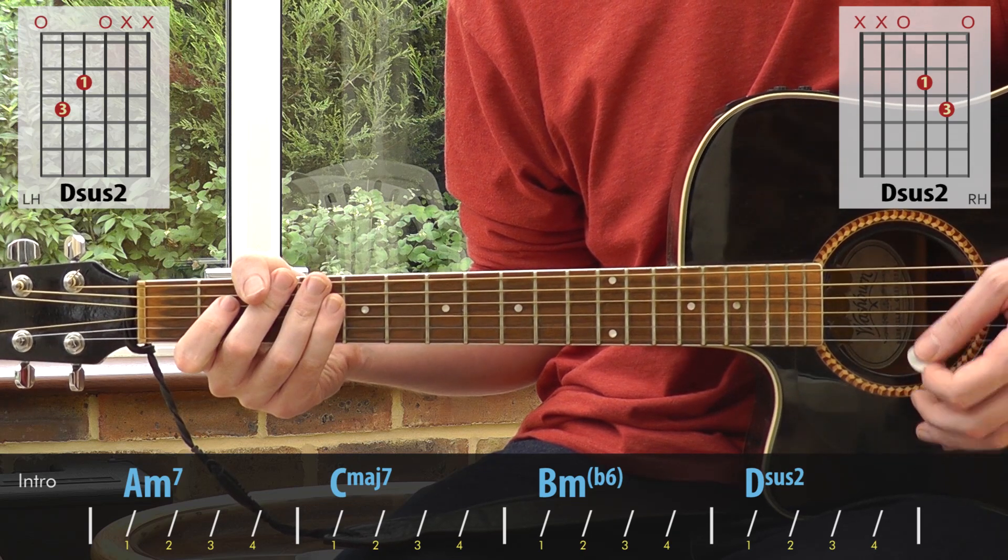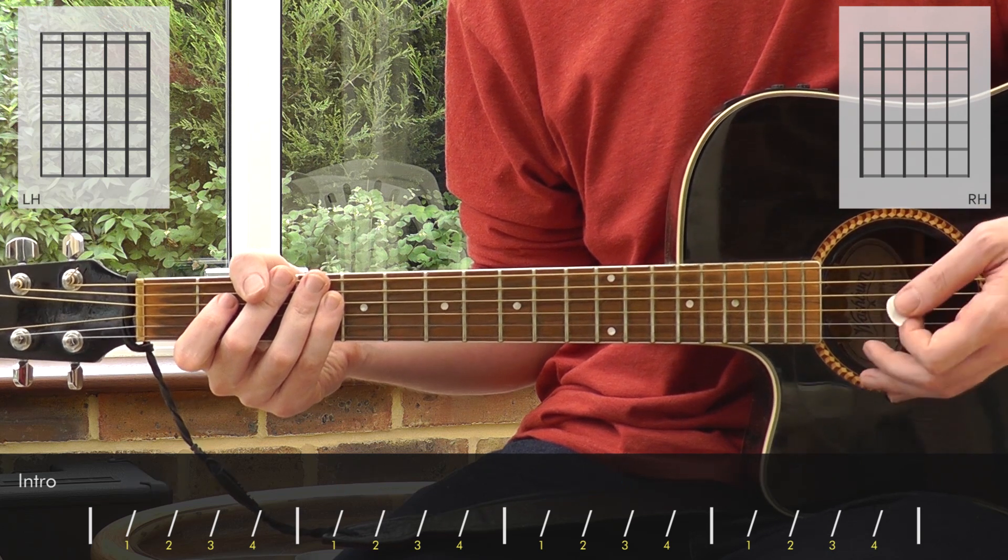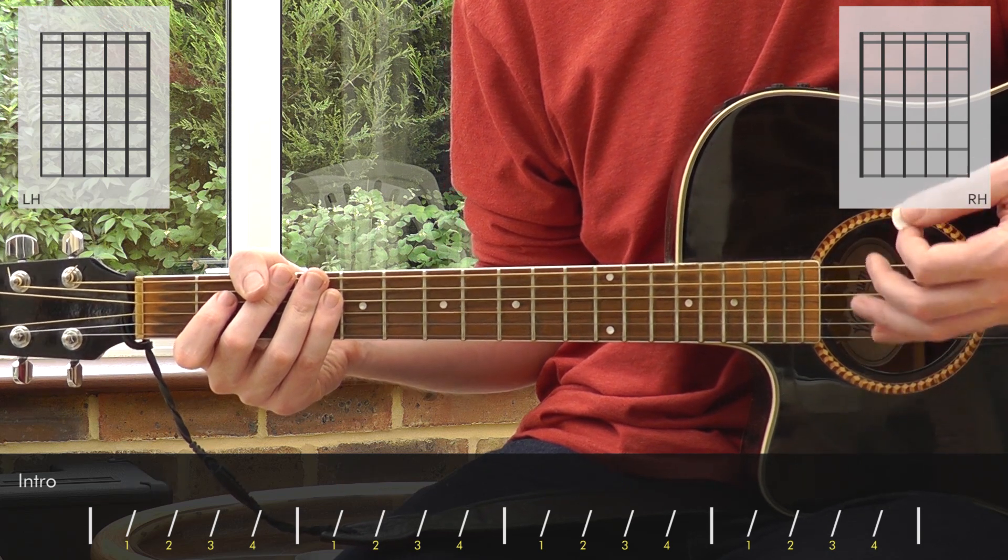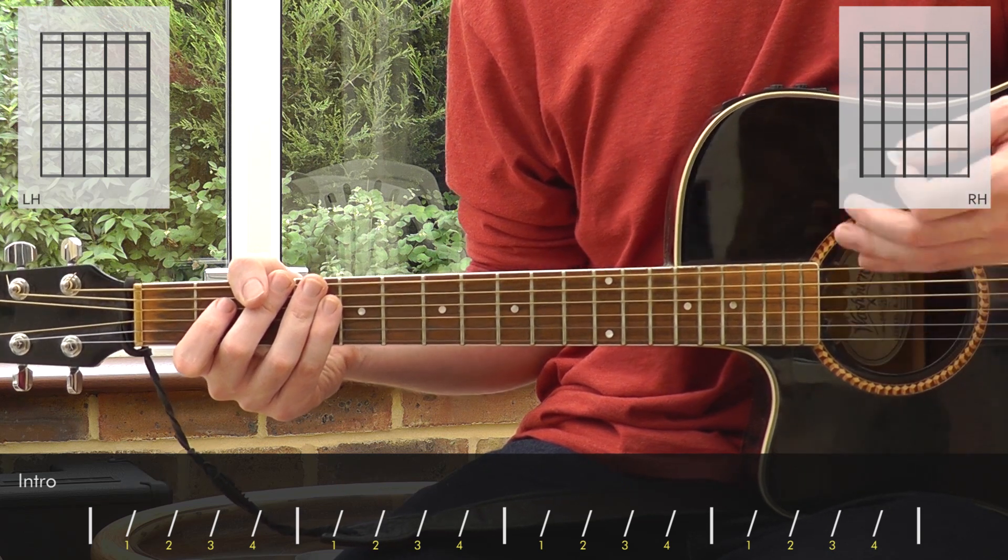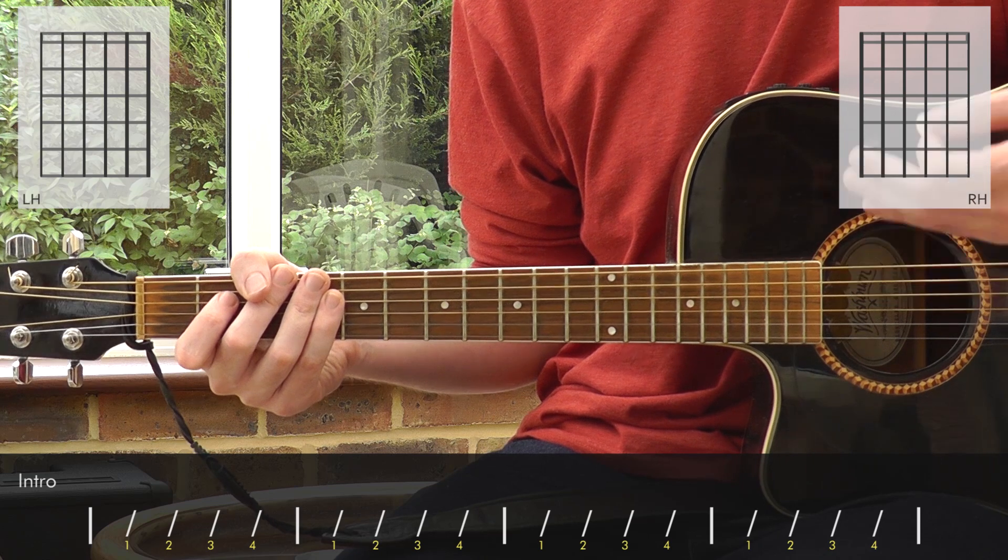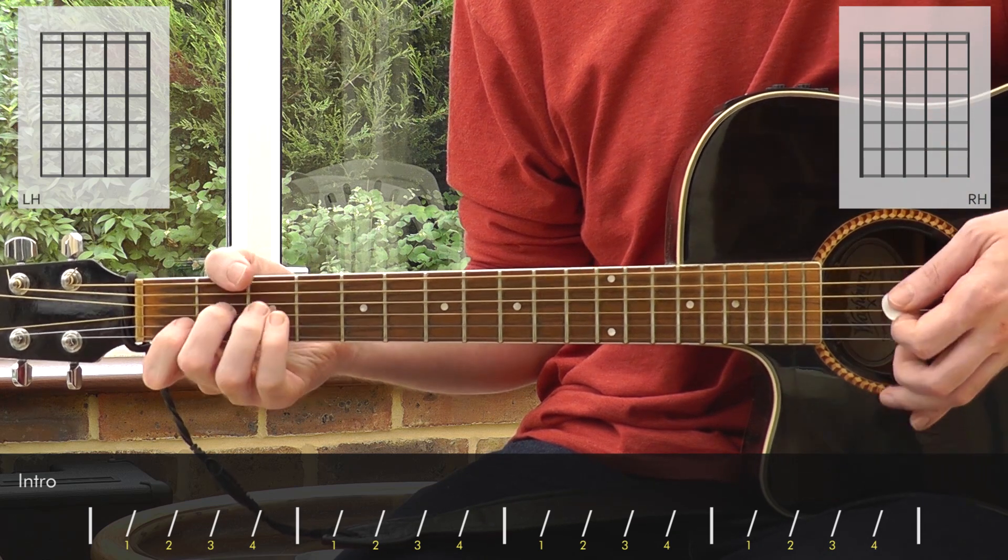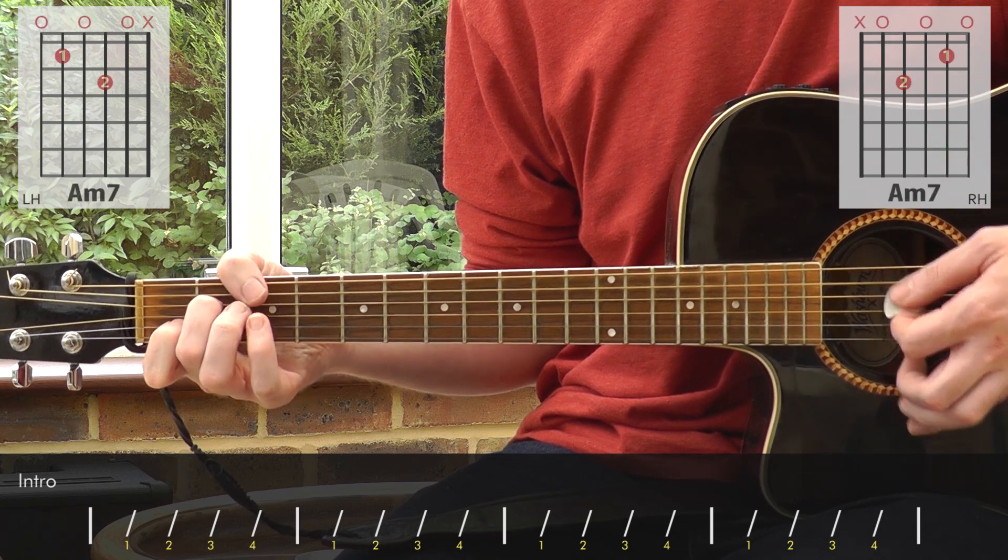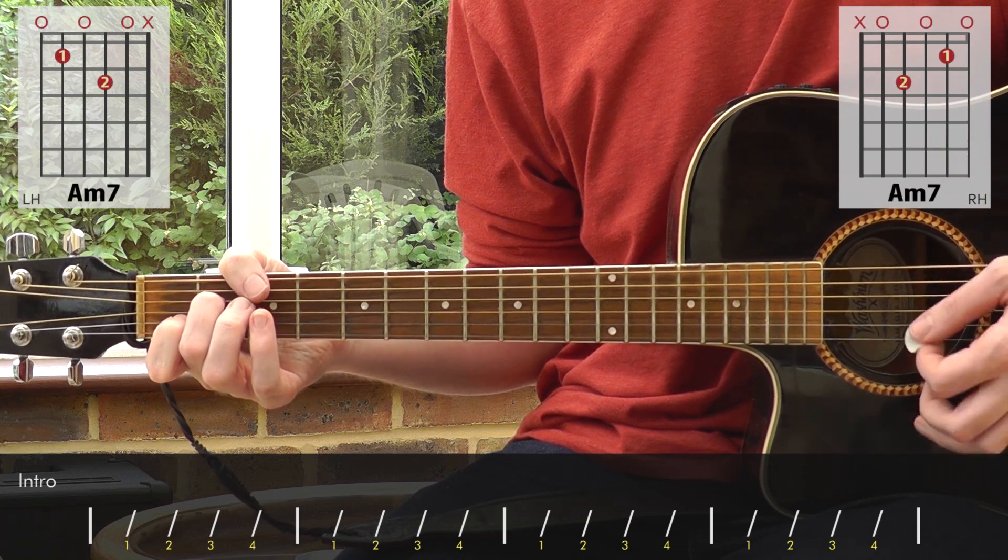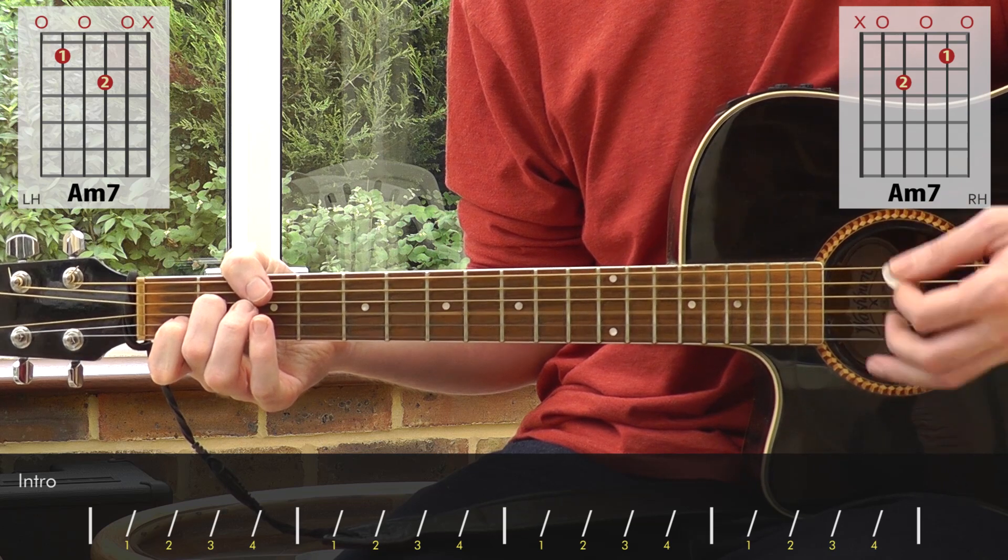For strumming, we're just going to do down strums, so we're going to break it into a sort of 3-3-2 pattern with an emphasis on the first strum of each of those beats. So we're going to go 1-2-3-1-2-3-1-2.